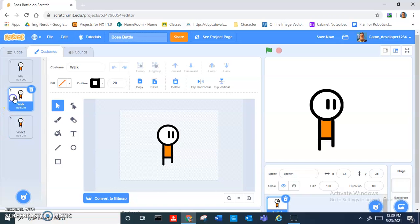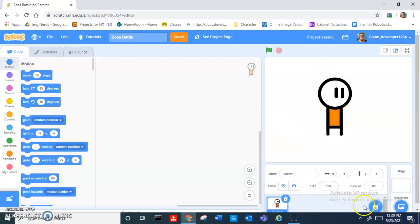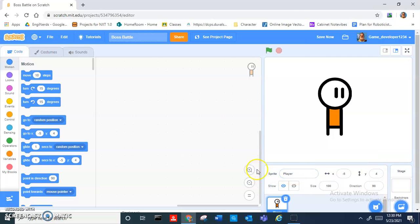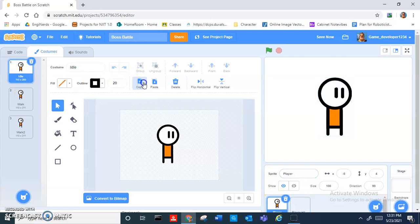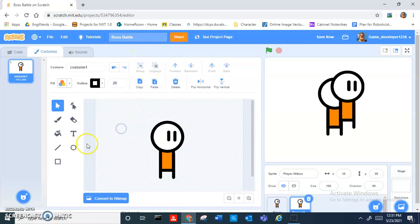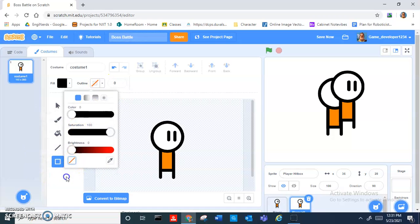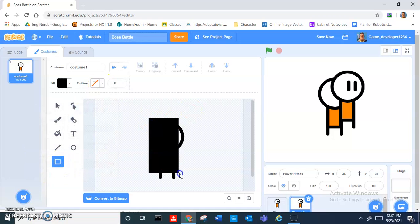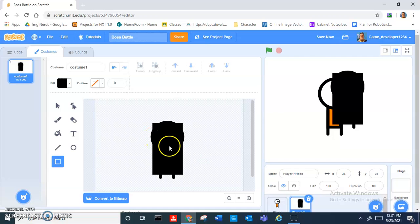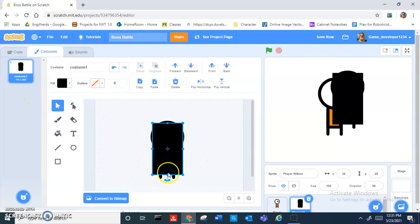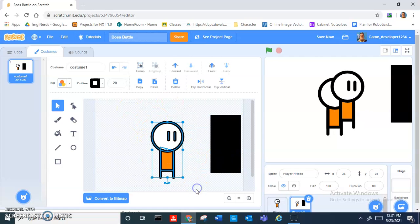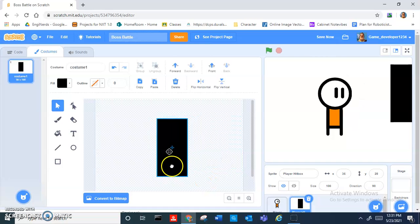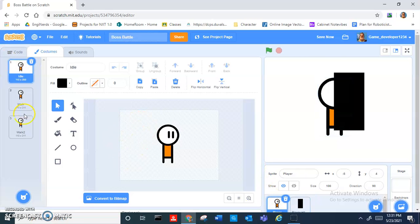We need another sprite called 'player hitbox'. What you want to do is copy your player sprite, paste it into here, and then go to the square tool with no outline and literally just draw a square over most of your player's body. Make sure his legs are covered. Then you can drag that to the side and get rid of the original. Now you should have a sprite called player hitbox which is just a plain square.